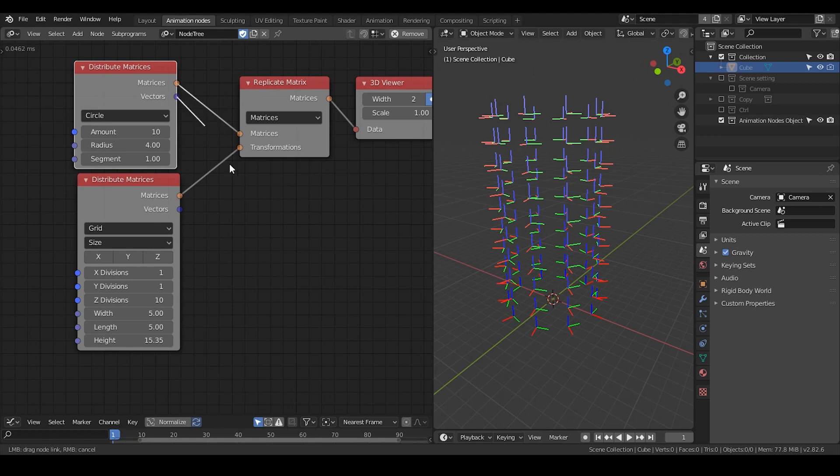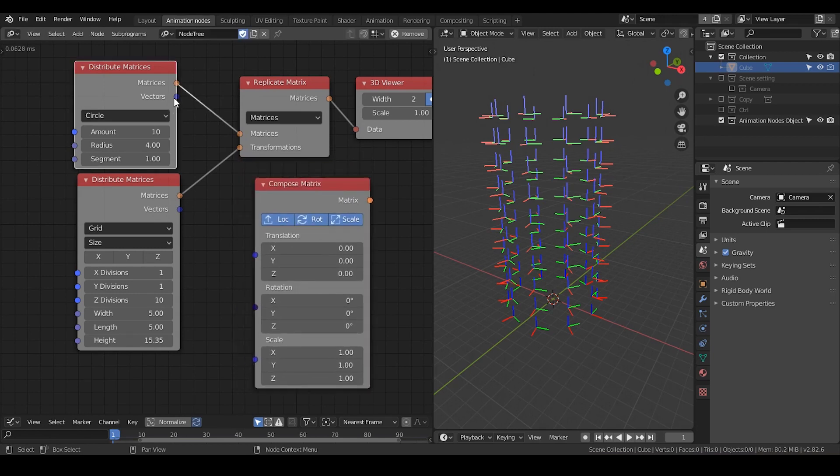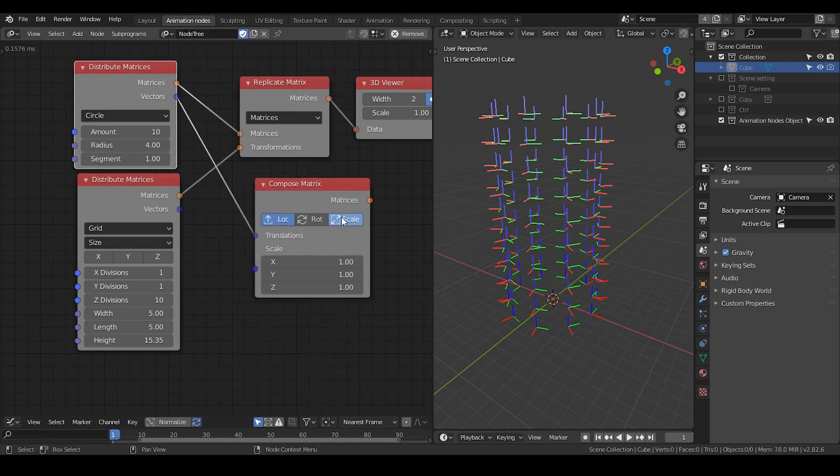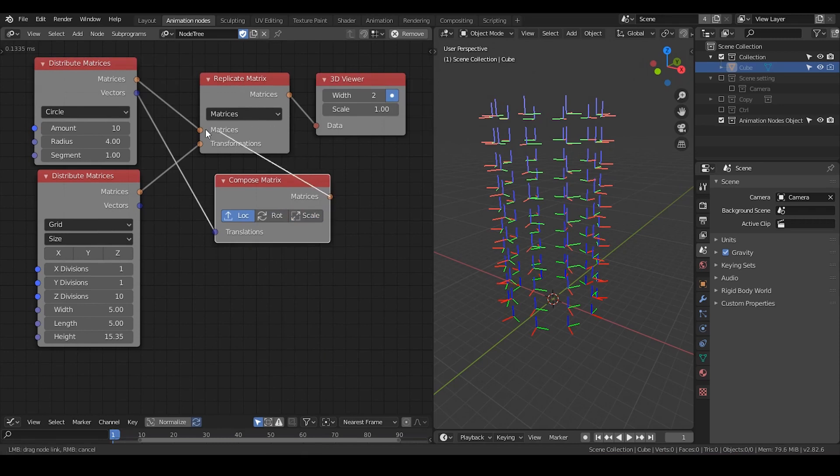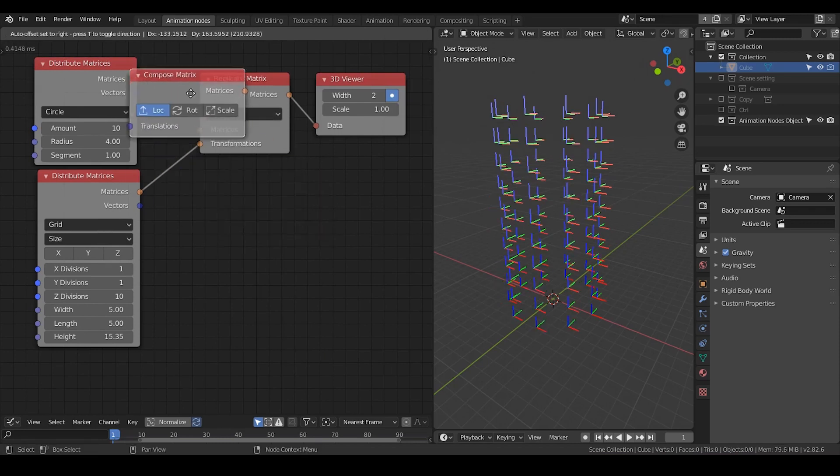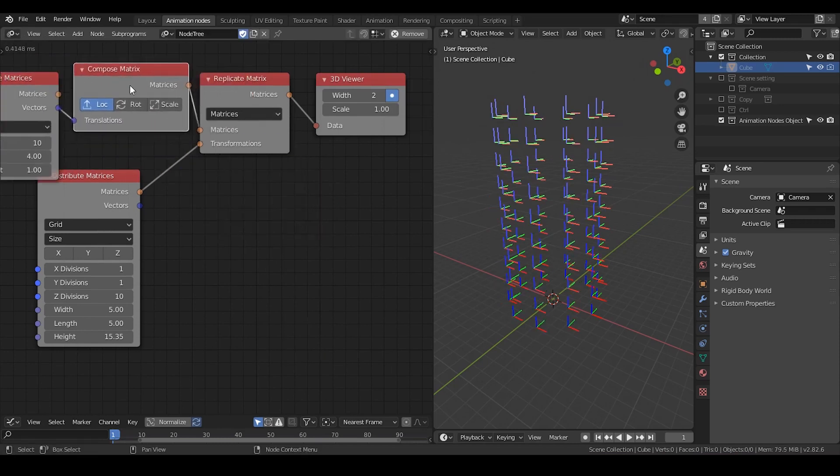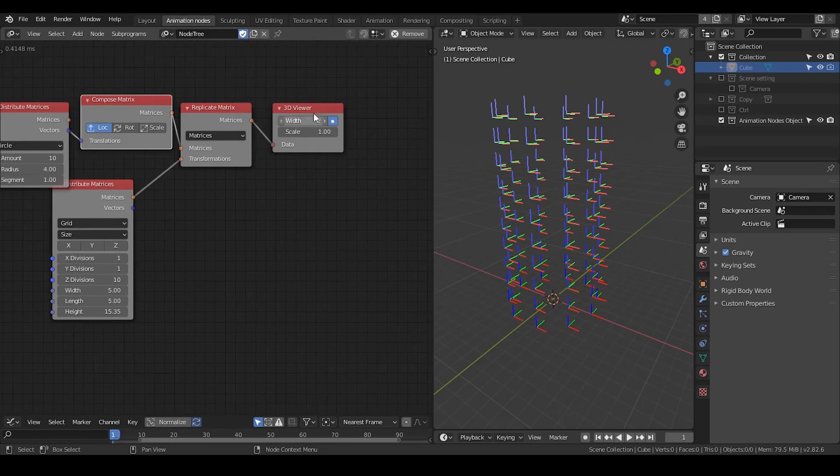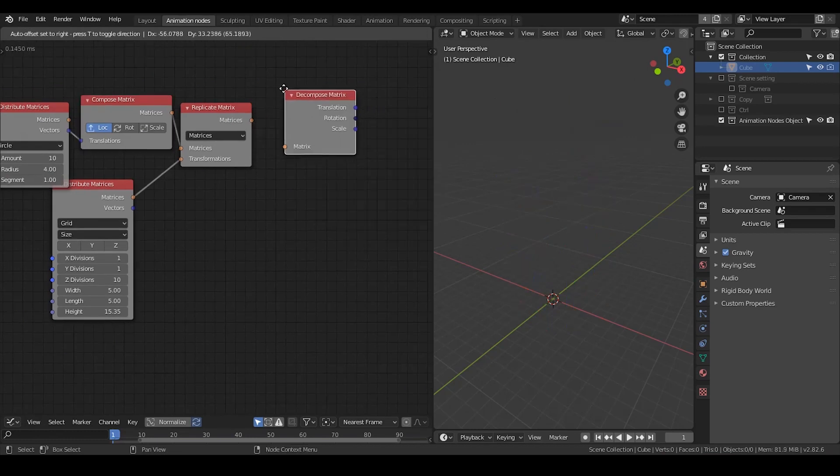One way, however, is simply just compose matrix, put the vector into translation, and then put the matrix back in. And after everything is done, you just decompose matrix.